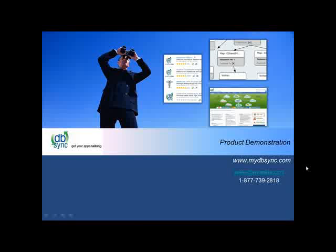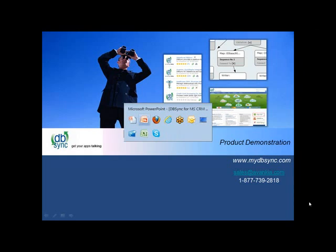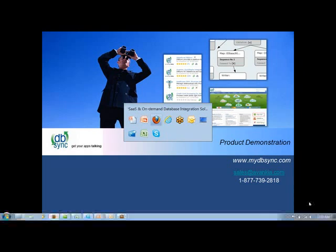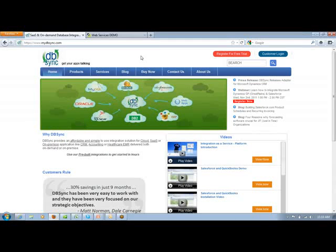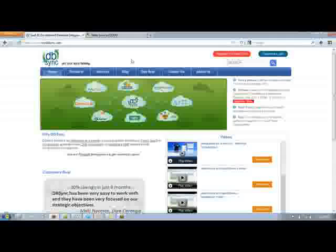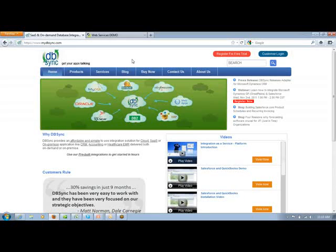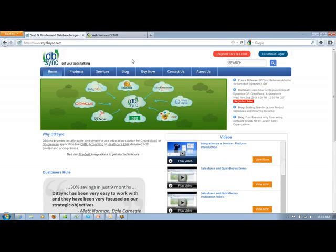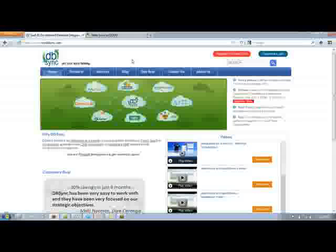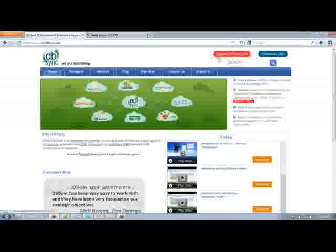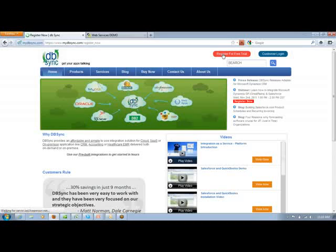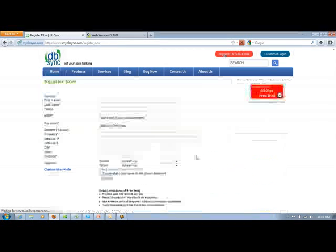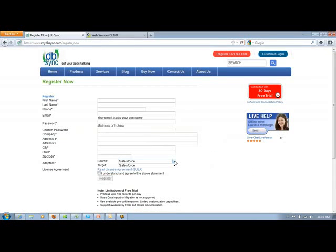Let me quickly give you a tour of our product and how exactly things work behind the scenes. For getting started with DBSync, the best way is to directly go to www.mydbsync.com where you'll find each and every information related with the product. The best way to get started is with a free trial. You just have to click on Register for a free trial, enter your information, and select the right adapters.